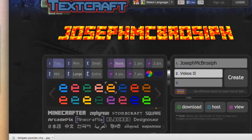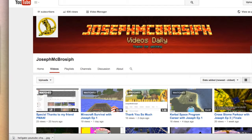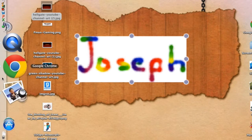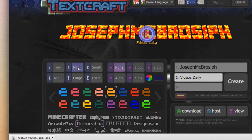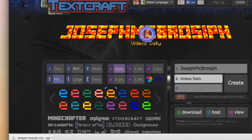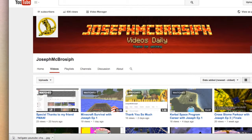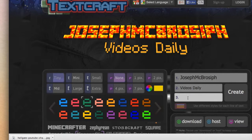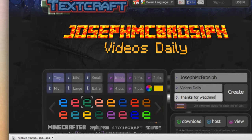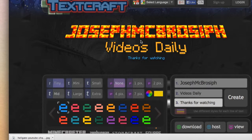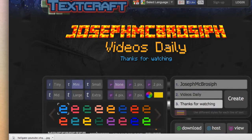For my second line, I wrote 'Videos Daily' — I think I capitalized Daily, yeah. So, 'Videos Daily,' and I think it was this color — click Create. It was mid size, I think. You can put whatever you want in these boxes. I just put 'Thanks for Watching.' Yeah, whatever — 'Thanks for Watching,' without that, it was this color, and you can make that whatever font you want.